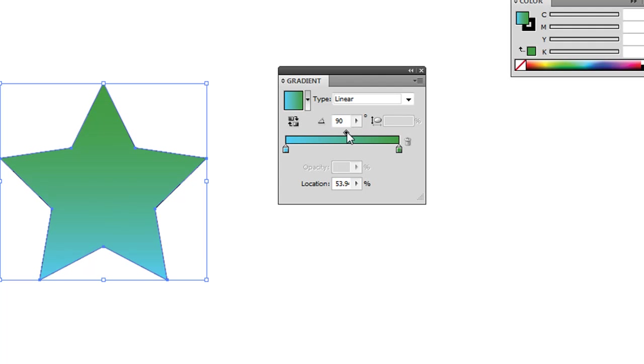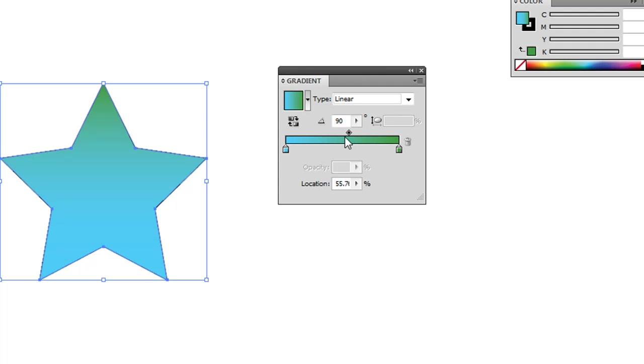If it's at 50%, then obviously it'll be right in the middle with the equal side of color on either side. Or if you want more green, more blue, you can do that as well.